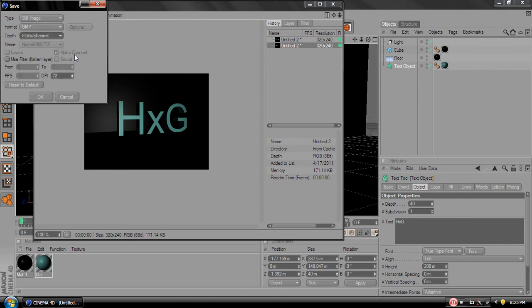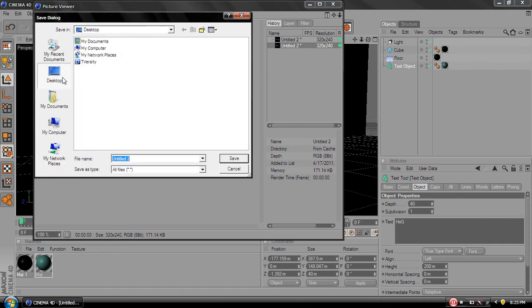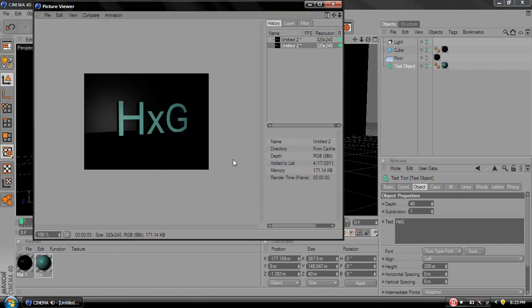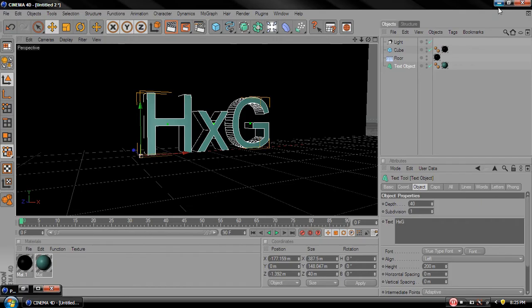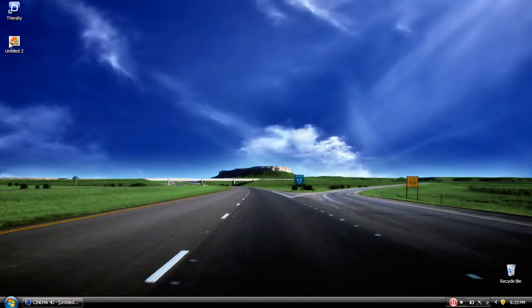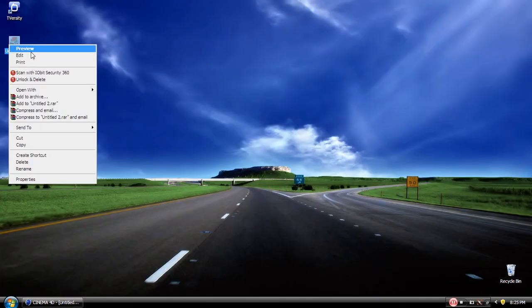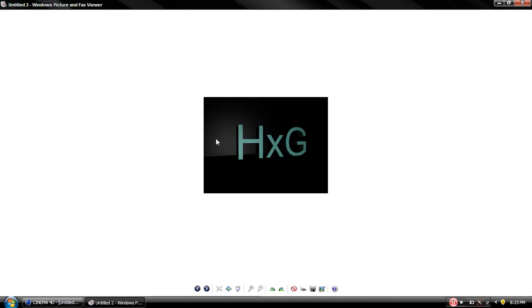Alright. Good. Click OK. And we're just going to save the desktop. Click OK. Come to desktop. Right click. Preview. And there we go. 3D text.